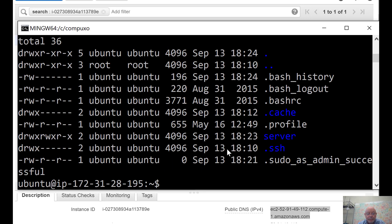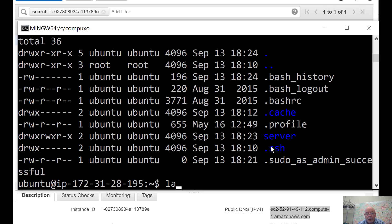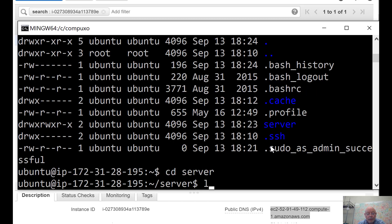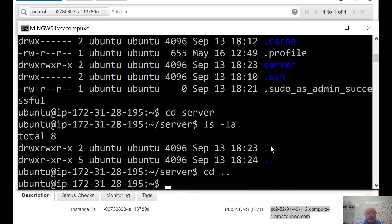I've already set up a directory called server. I did mkdir server, and inside server I want to put... Let's have a look at it. There's nothing in server, but I want to put a zip file and unzip it there.